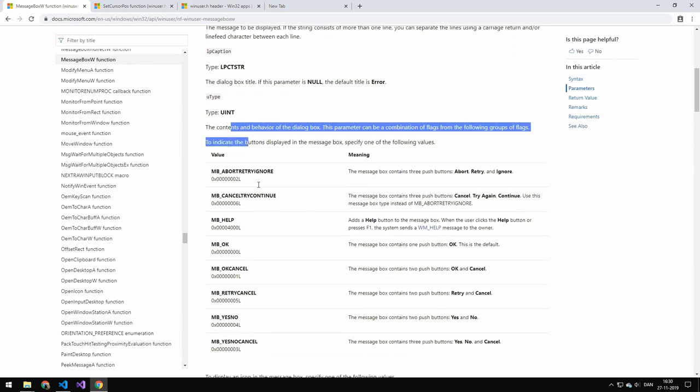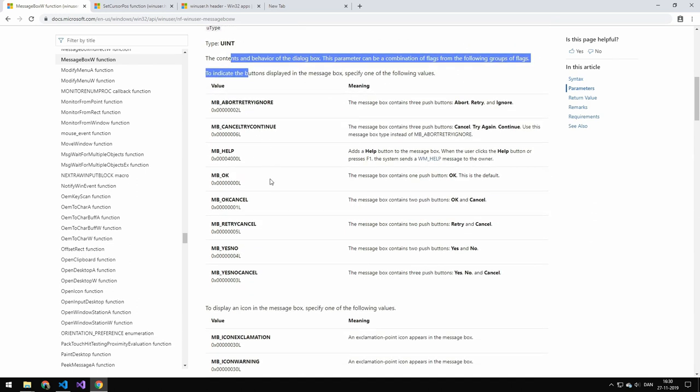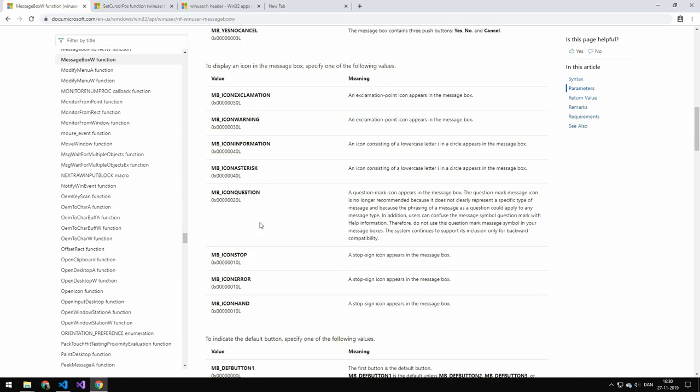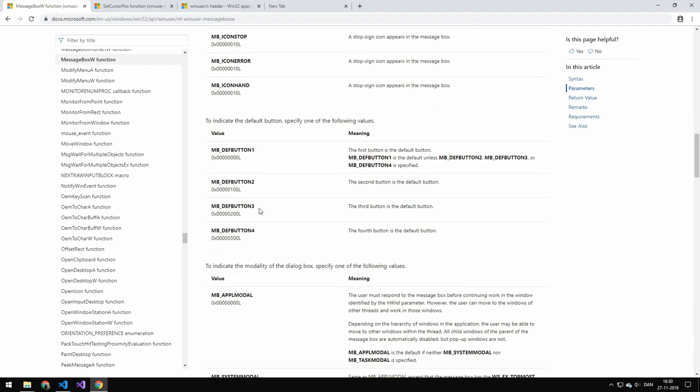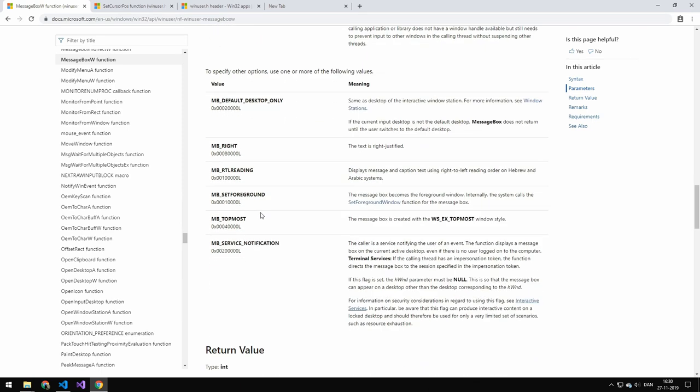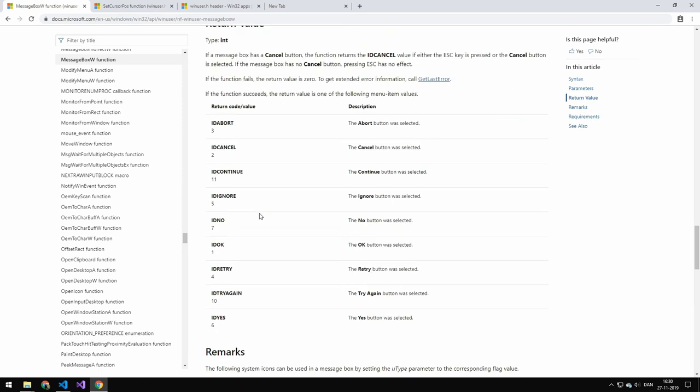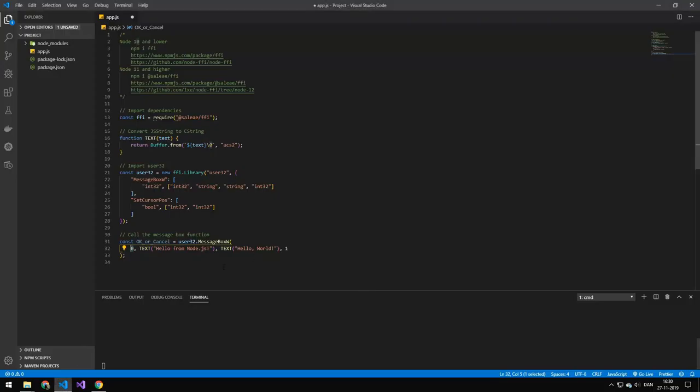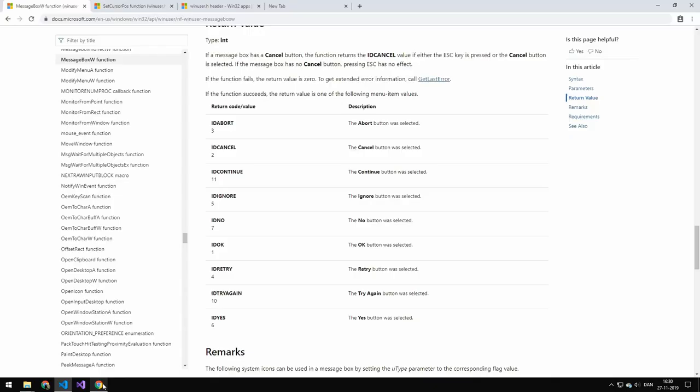And then the last one here determines the type. So the type you can see down here. But I've also found that you could also actually just find it here on the return type. So if you change the number here, the last number here, to any of these numbers here, you will actually get these different pop ups here.